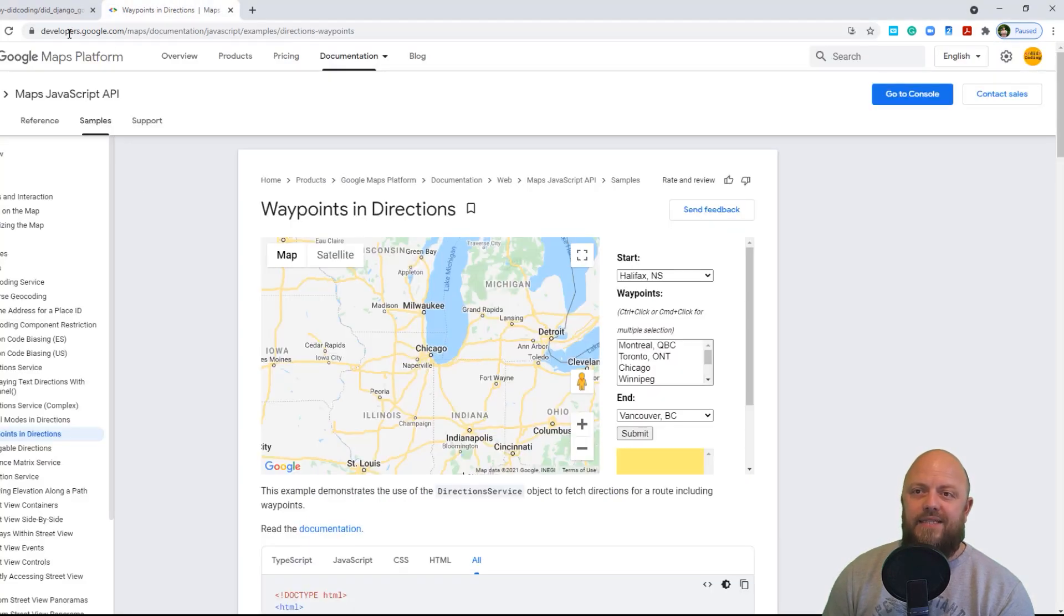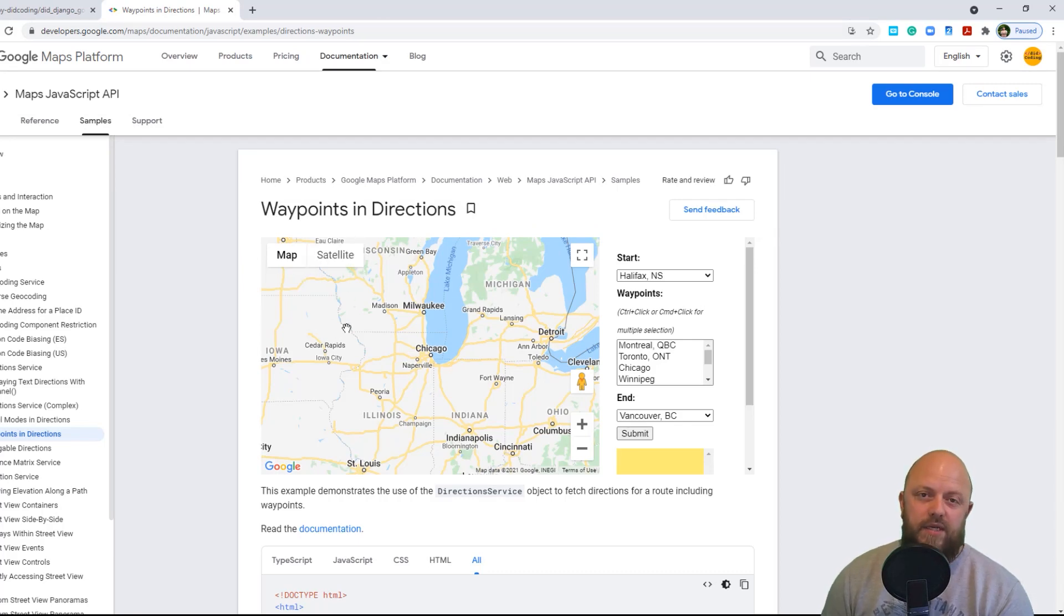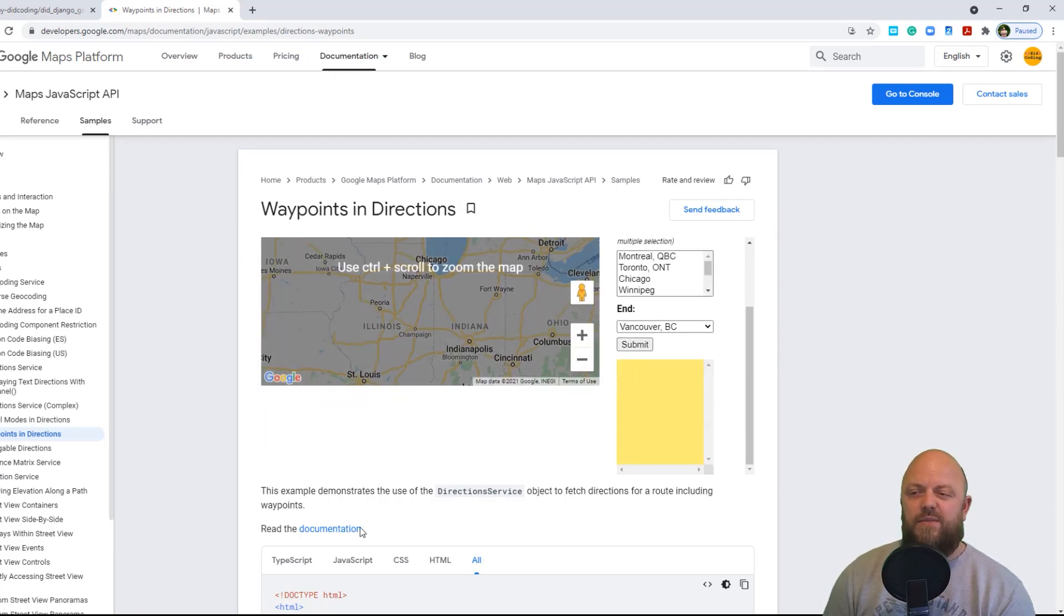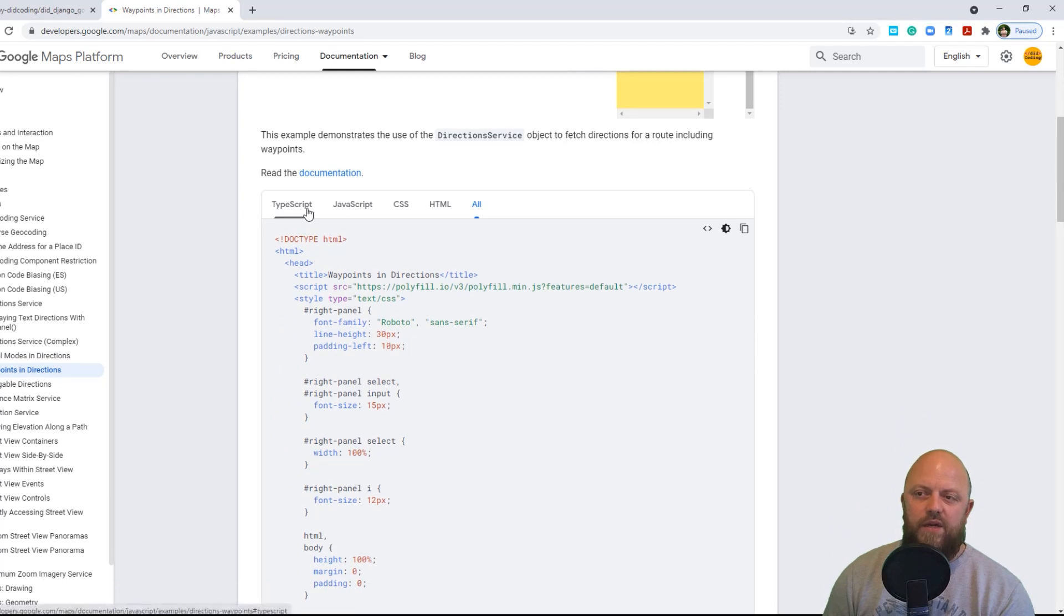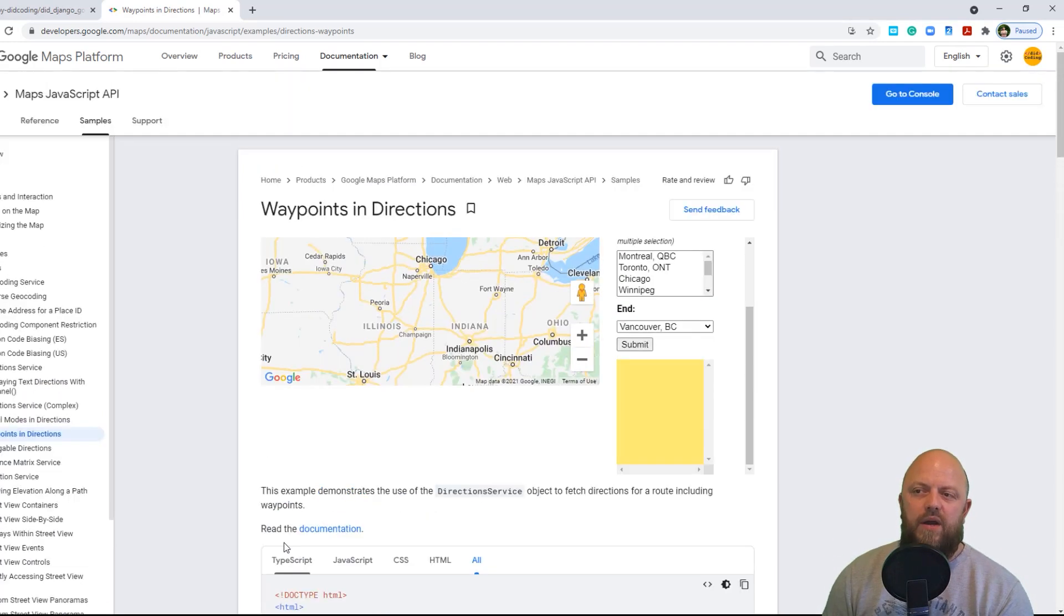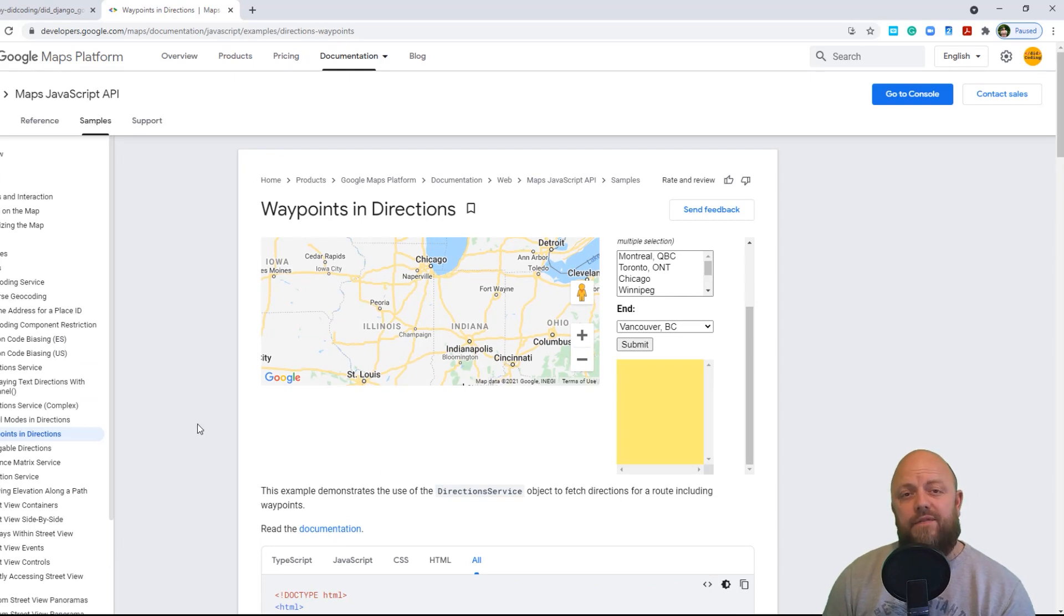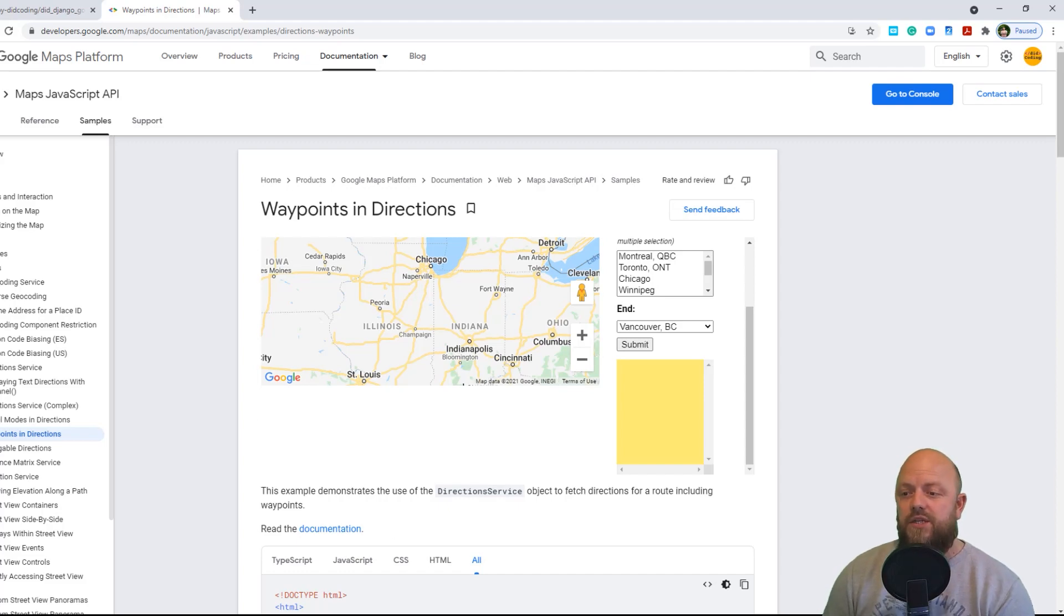This link will be in the description as well. But these are the docs for Google waypoints. So this goes a bit of a deeper dive here on what the JavaScript, CSS and HTML needs to look like for it to work. But I've taken this and kind of adapted it for the project. So you'll have all of the code necessary to make this work in the project itself.